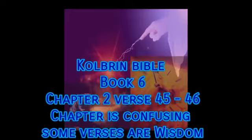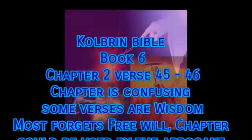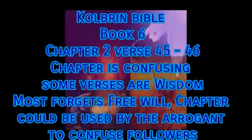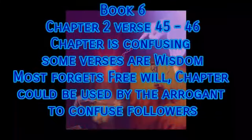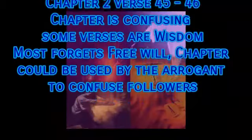This chapter is very confusing. Some verses are wisdom. Most forgets free will. The chapter could be used by the arrogant to confuse followers.